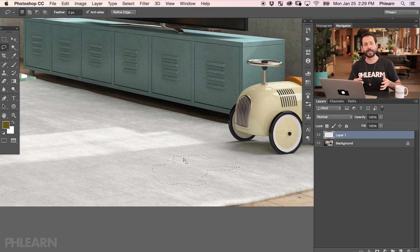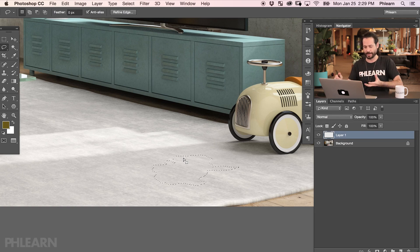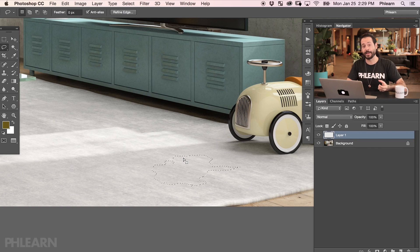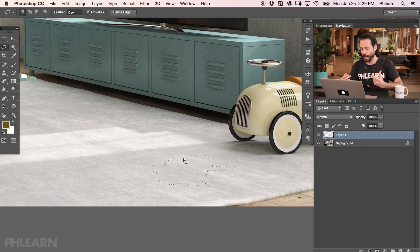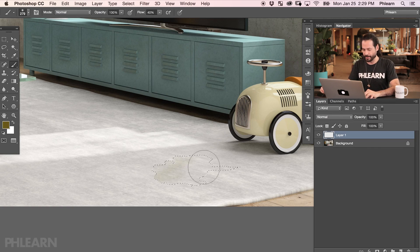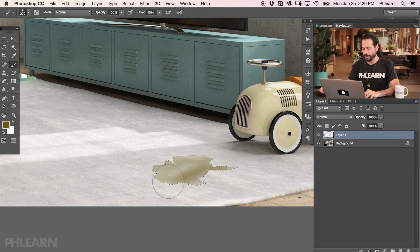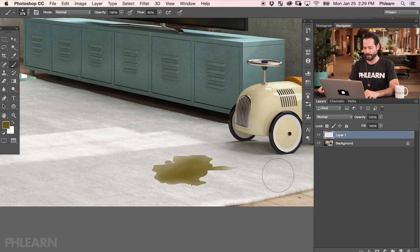The lasso tools are for making selections. On their own, selections don't really do anything — a selection limits the area you can affect in your image. For instance, I'm going to grab a brush tool and paint with a nice dirty stain color. You can see I'm only able to paint inside of that stain. Let's hit Command-D to deselect that. Now let's give it a little bit of a blur — I'll go to Filter, Blur, Gaussian Blur.